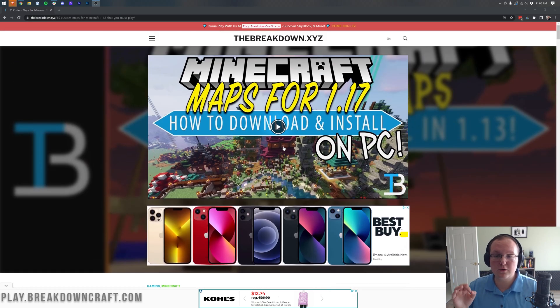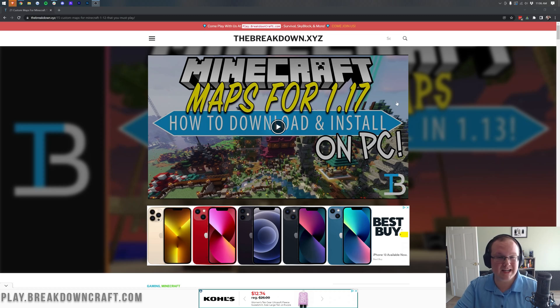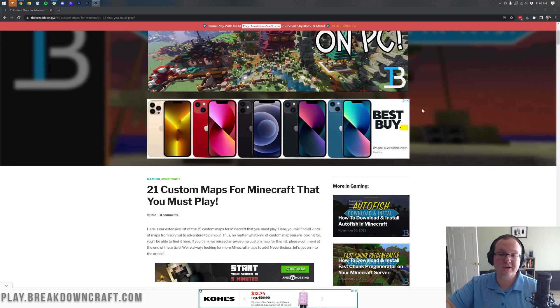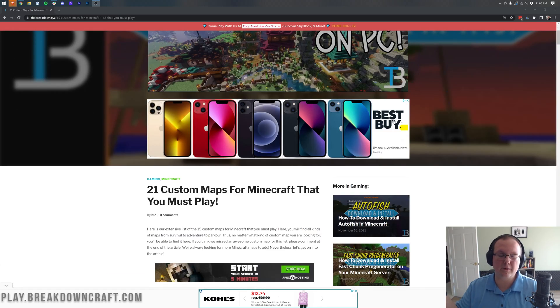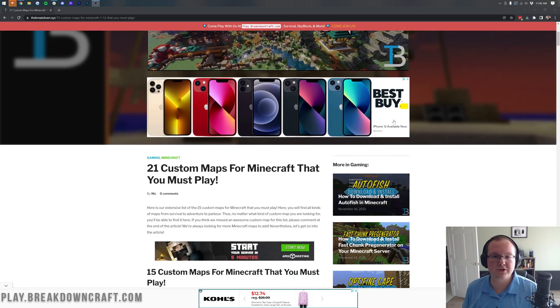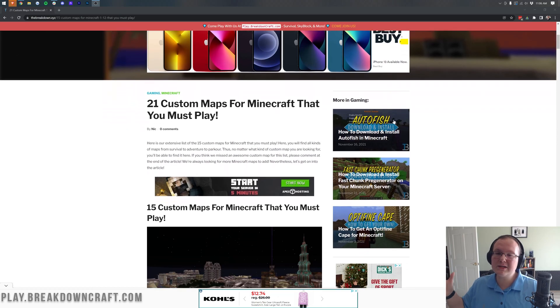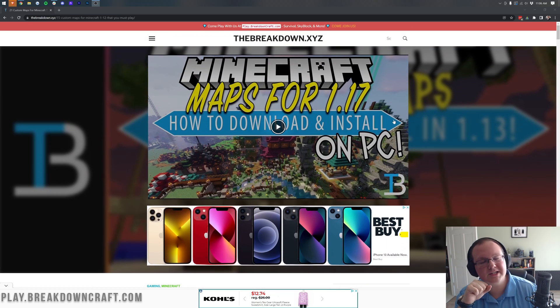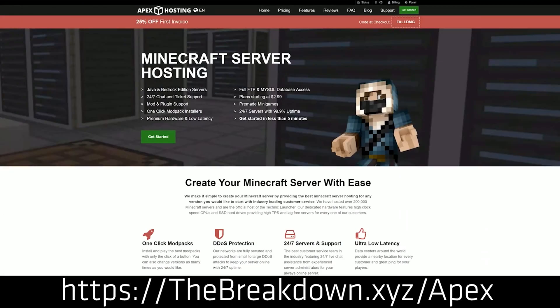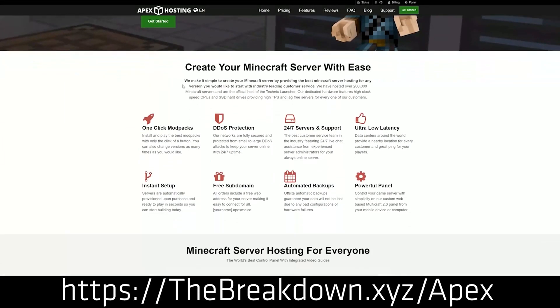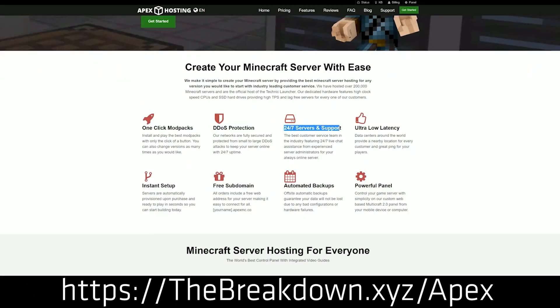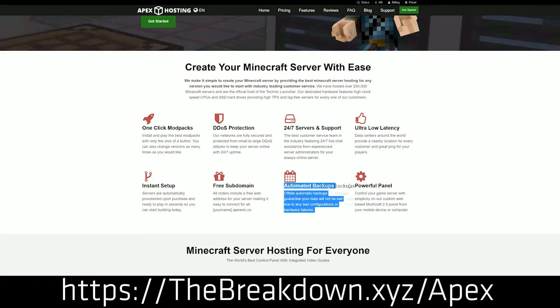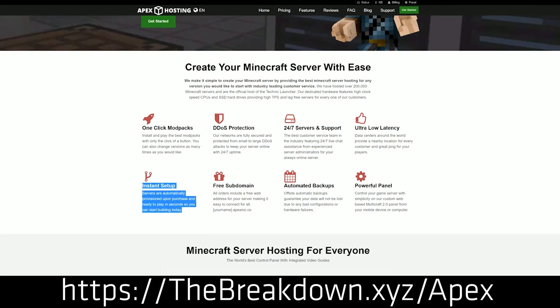And by the way, while this tutorial that you're seeing on your screen is 1.17, the video you're watching right now will be here whenever you do come to this webpage. Nevertheless, let's go ahead and first and foremost mention our sponsor, which is Apex Minecraft Host. You can go to the first link down below, thebreakdown.xyz/apex, to start your very own 24-hour DDoS protected Minecraft server. We actually host our own server at play.breakdowncraft.com on them. So check out Apex at the first link down below to start your own Minecraft server, where you can quickly and easily add a custom map. Thanks to Apex for sponsoring this video.